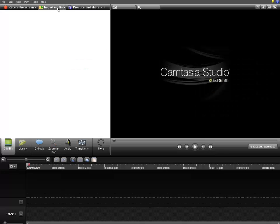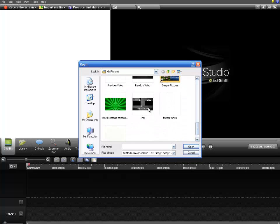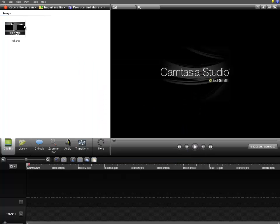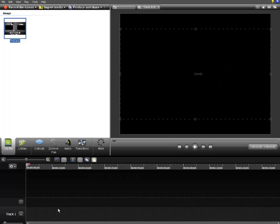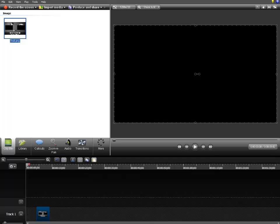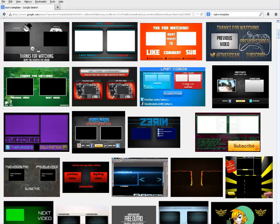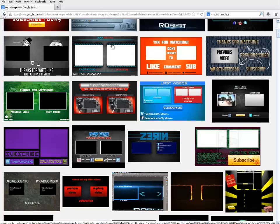As soon as you save the template you chose, go to Camtasia Studio and click 'Import Media.' I'm going to click the troll template, drag it down, and set it up to 1280 by 720 so you can have your video recording up to 720p HD. Slide it over and make it about 15 to 15.5 seconds long.